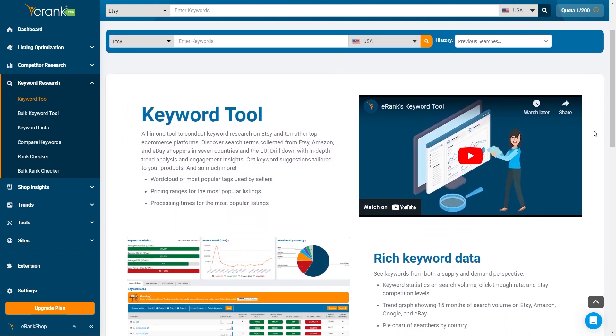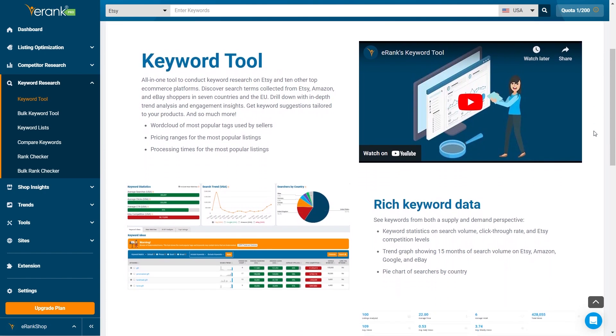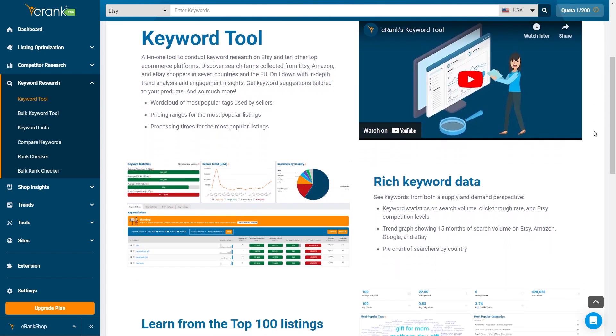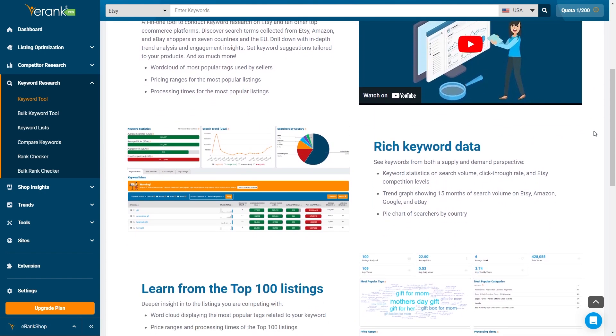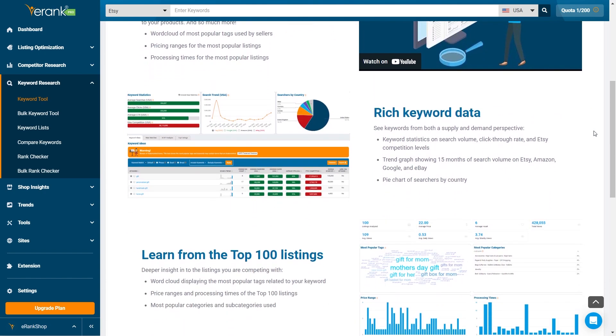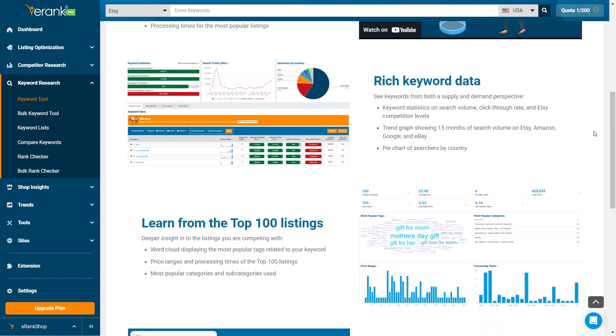That's a quick overview of eRank's keyword tool. Use these features to enhance your keyword strategy and stay ahead of the competition.